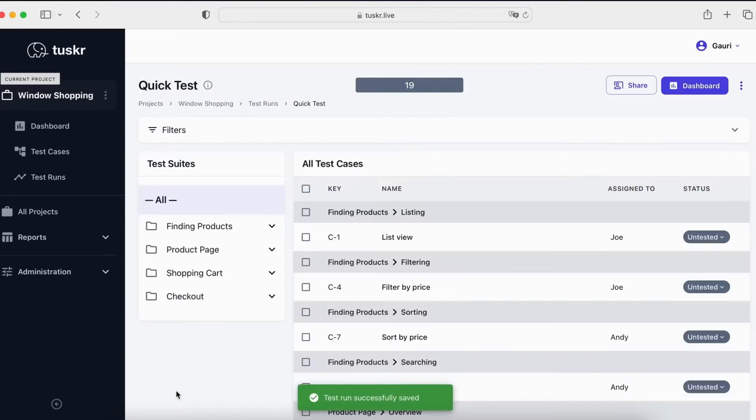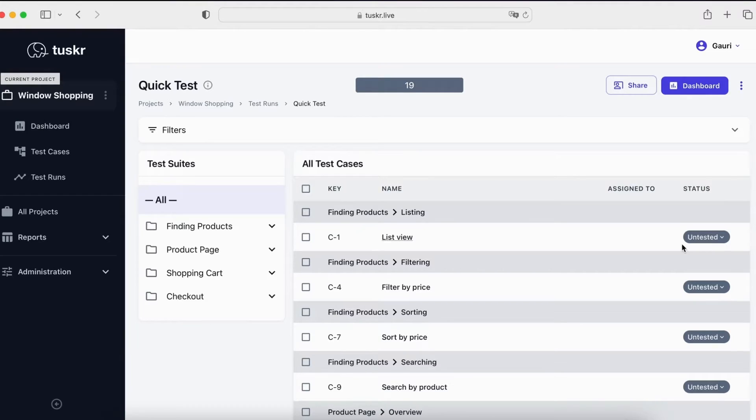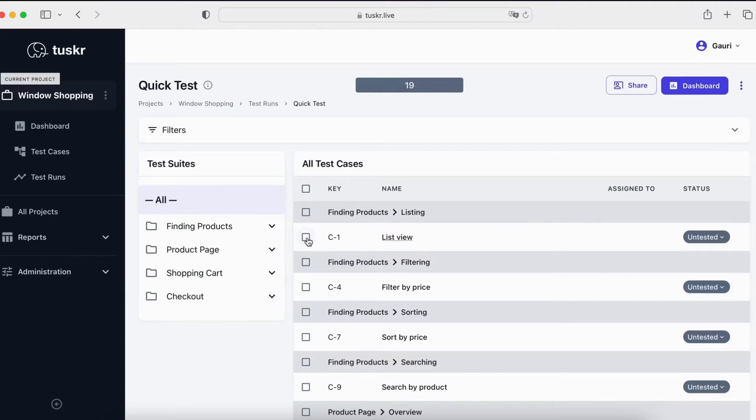Let's select this and save the test run. You can now see the test run has been created and all test cases have been marked as untested. The next step is to assign test cases to our testers. Let's do that.